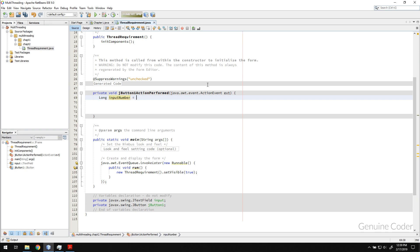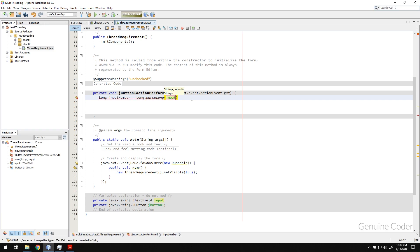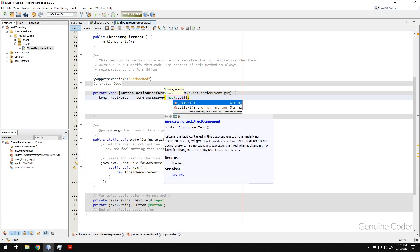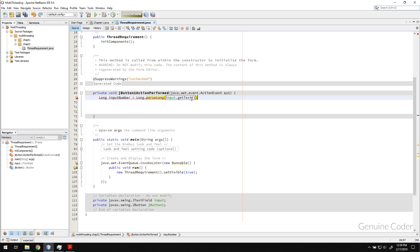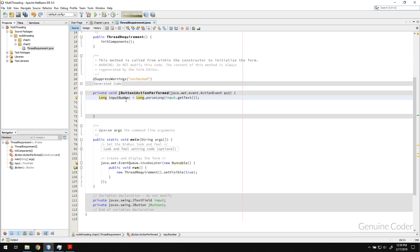Then what I'm going to do is from the input I am going to parse that one. So the variable name, the text field name was input, so from there I am taking the text. The text is a string. I have to convert that string into a long number, so that can be done using Long.parseLong.